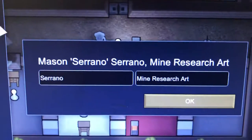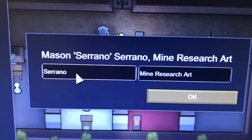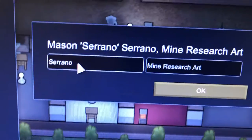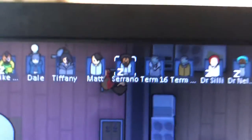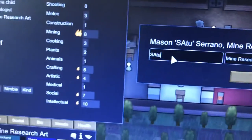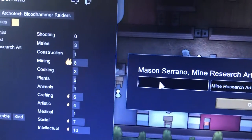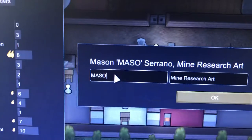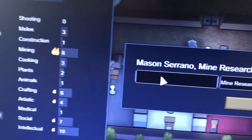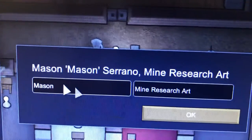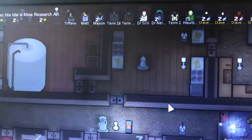Sereno is labeled as mine, research, and art. To label a colonist, click their bio tab. To rename, click the name field and backspace, then type the new name. For example I can rename him to 'Stupid' or 'Mason.' Hit OK and his name updates immediately. This is how you label and rename your colonists — you can even put your friends' names in the game.